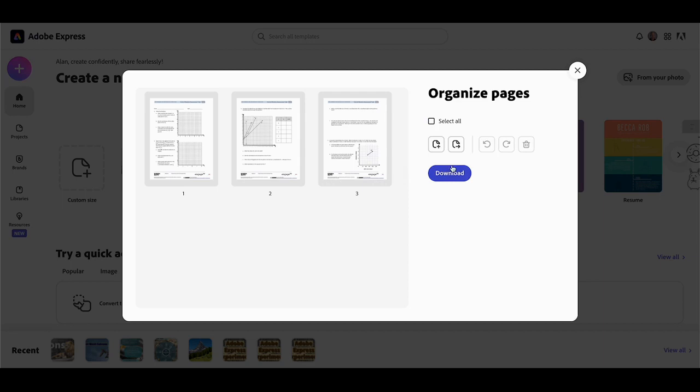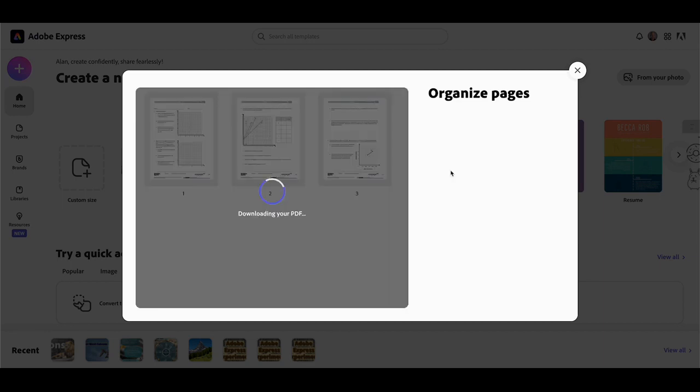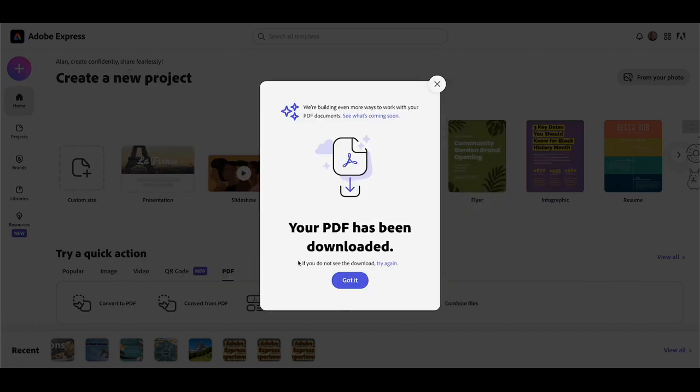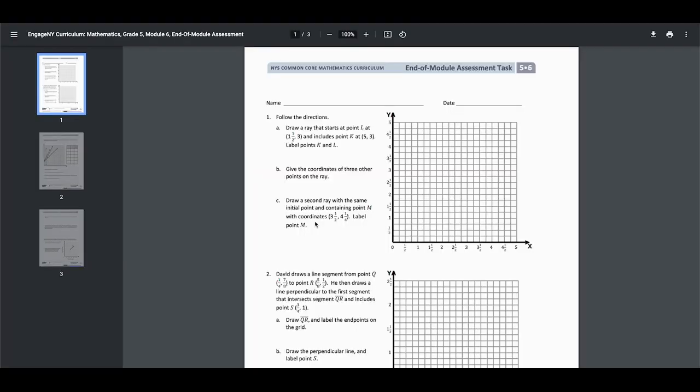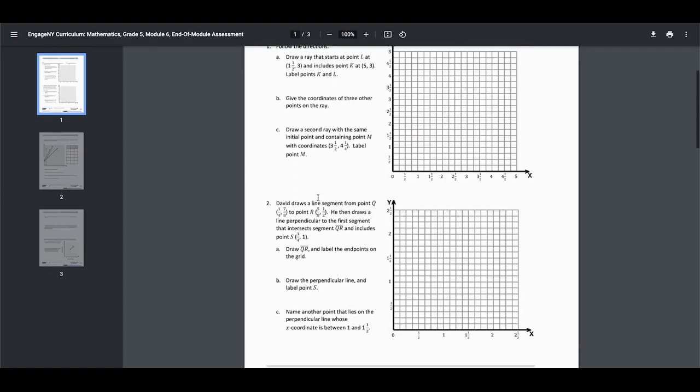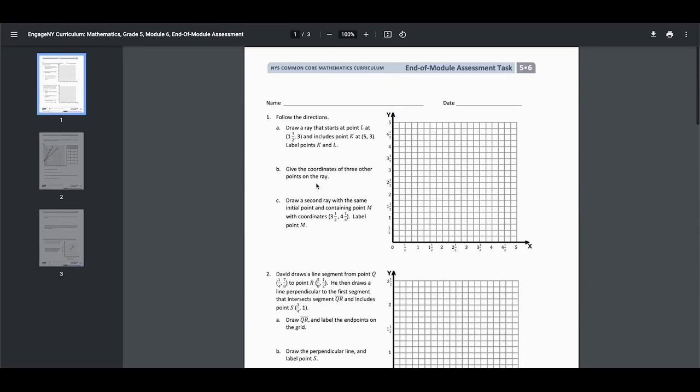If I click on download, I get that set of three pages without the teacher material and without the answer key at the end. If I open the window now, you'll see here's the assessment I wanted and it's all finished.